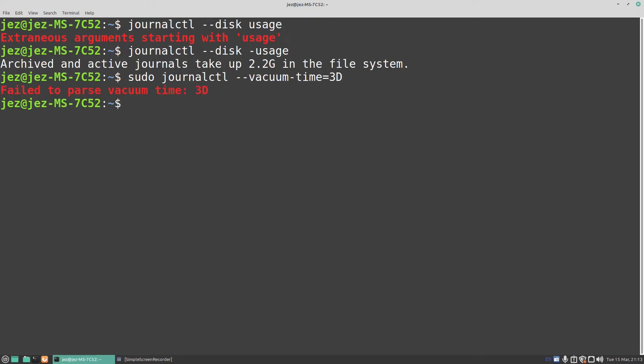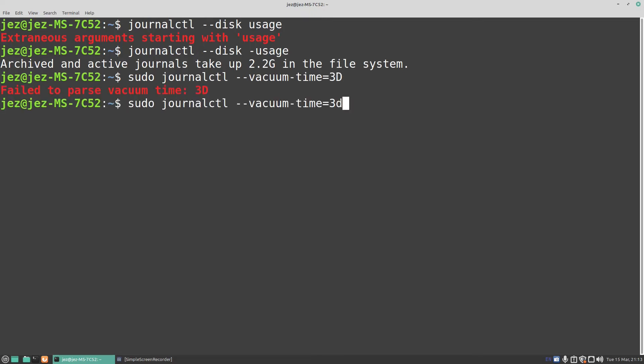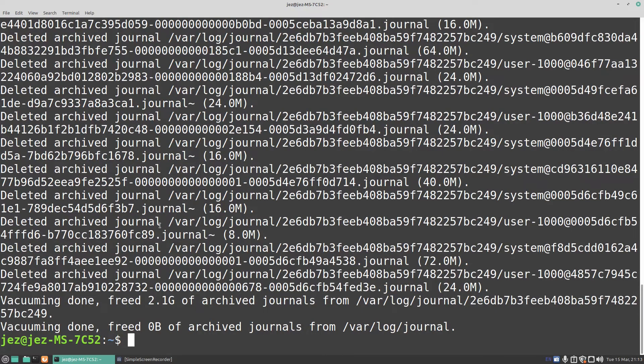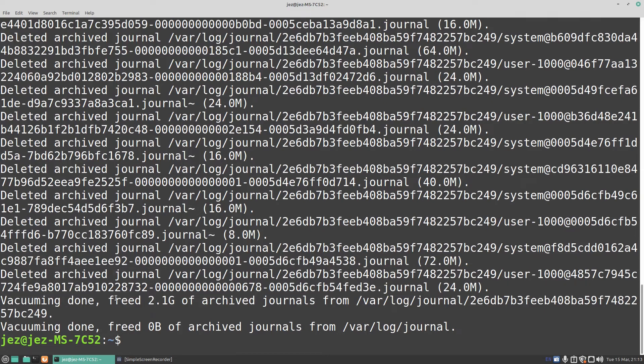Press enter, let's do a small d, there you go. It's now cleared out the deleted archives from the journal.